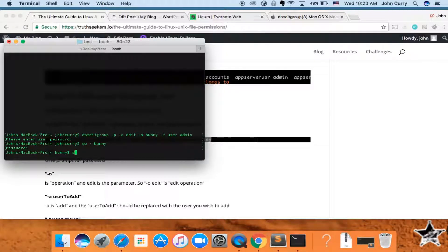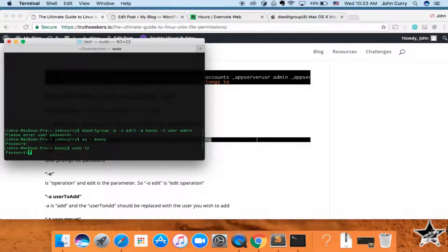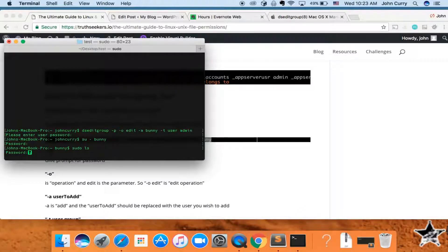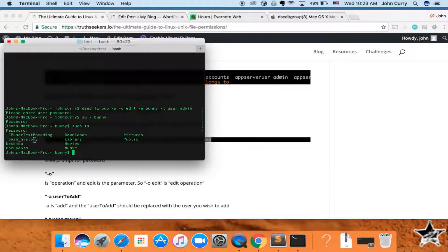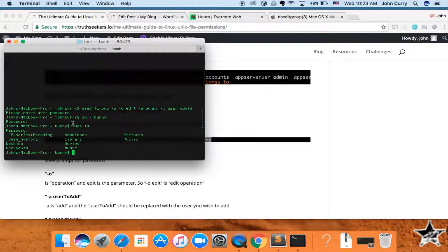And if we try to run sudo ls, we enter our password and now it lets us run sudo commands.